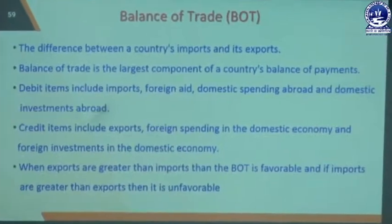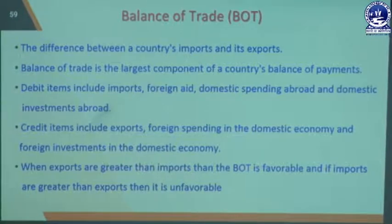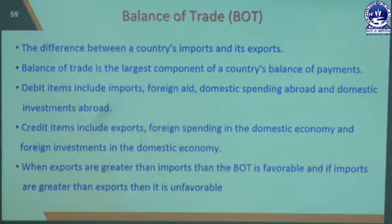In Balance of Trade, when exports are greater than imports, the Balance of Trade is favourable. If imports are greater than exports, it is unfavourable. When the credit items are more than the debit items, that is a favourable Balance of Trade. When import items are more than export items — that is, debit is more than credit — that is an unfavourable Balance of Trade.